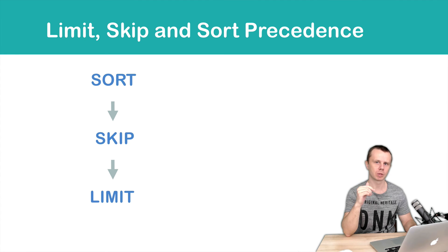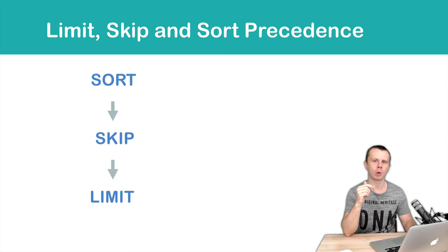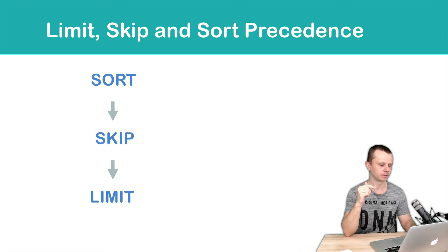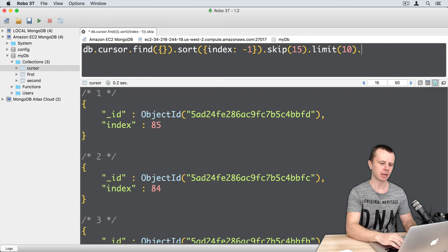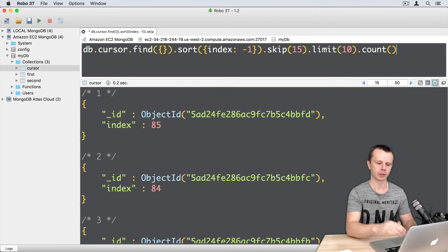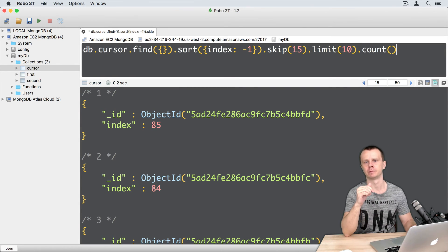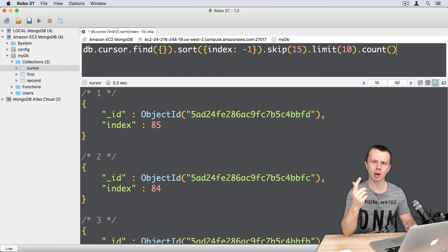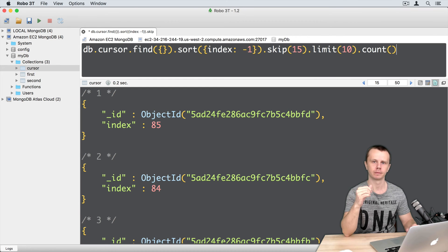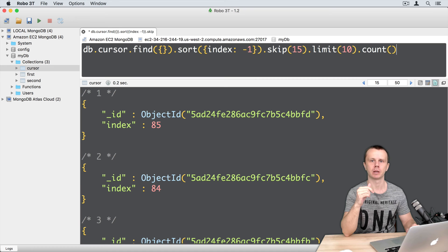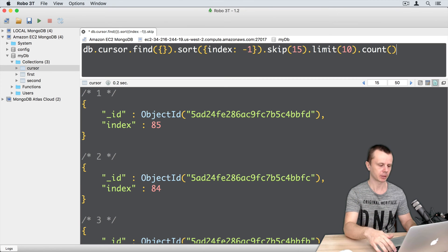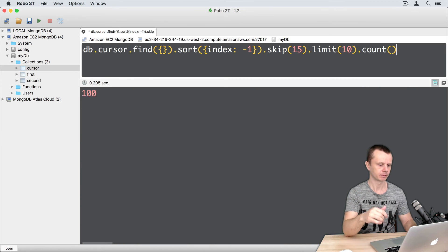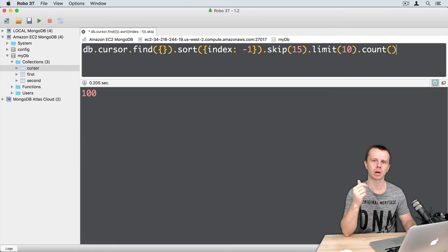Let's go back to the MongoDB shell and try one more thing. Just add count method in the end. So count method returns number. What will we get in this case—10 or something else? Command enter. We get 100.